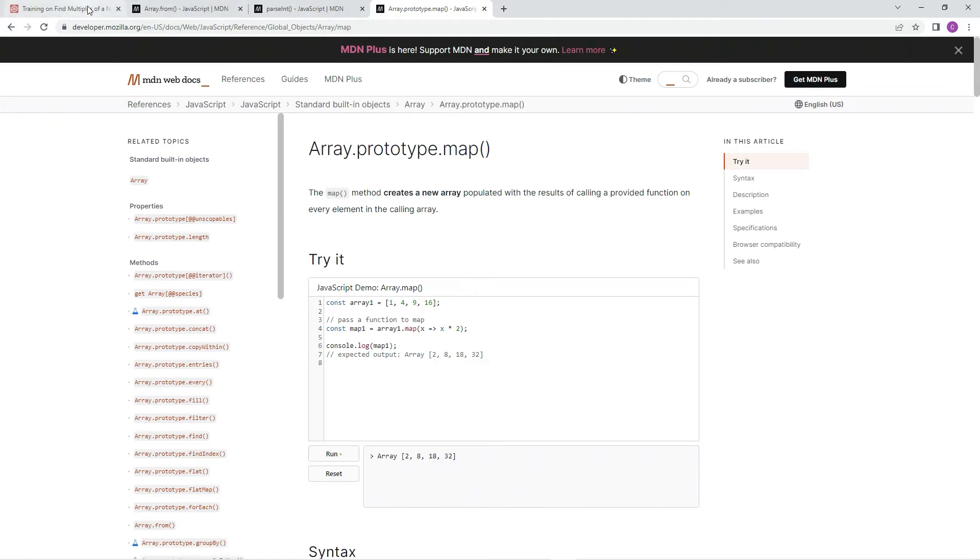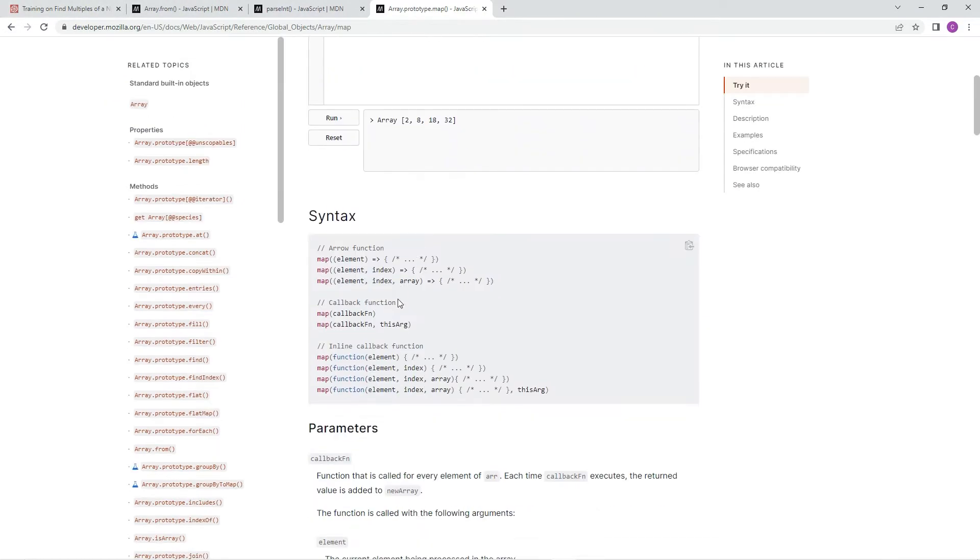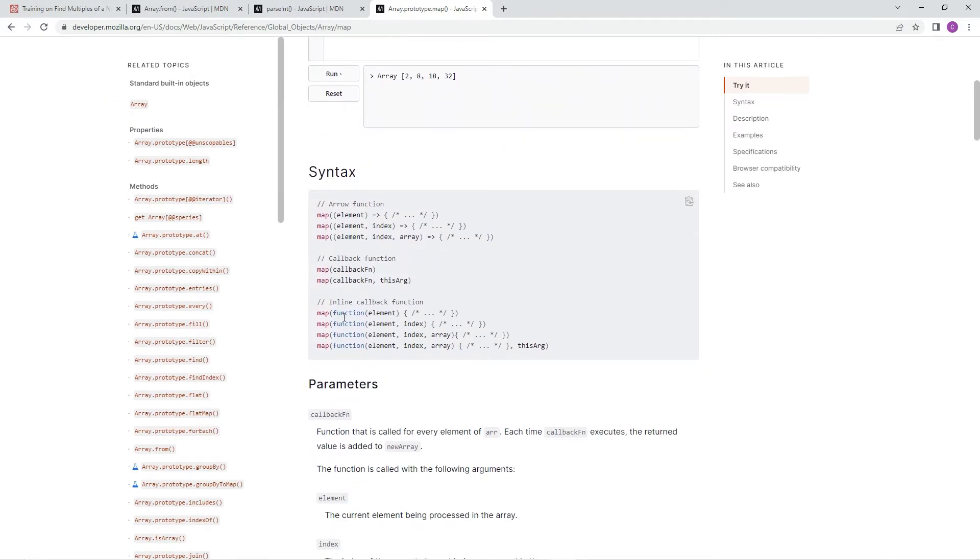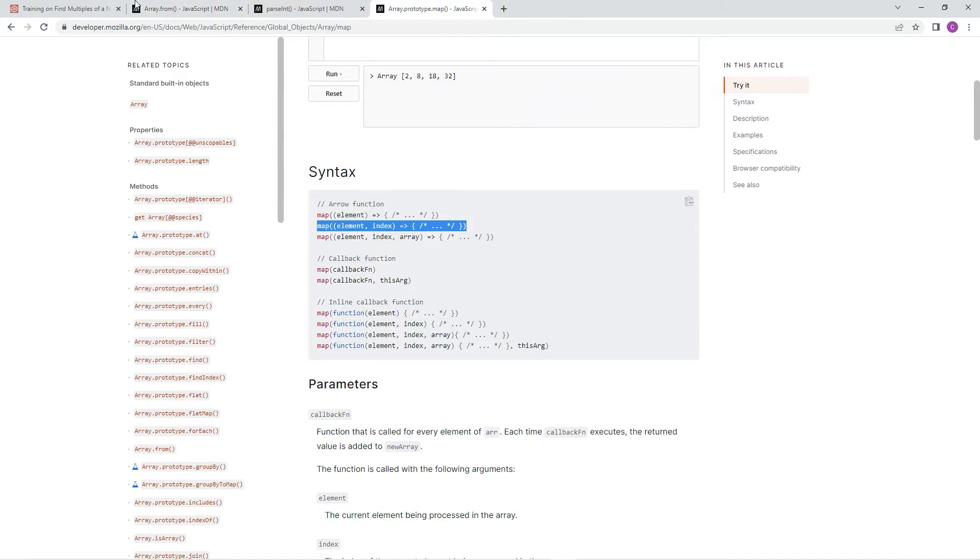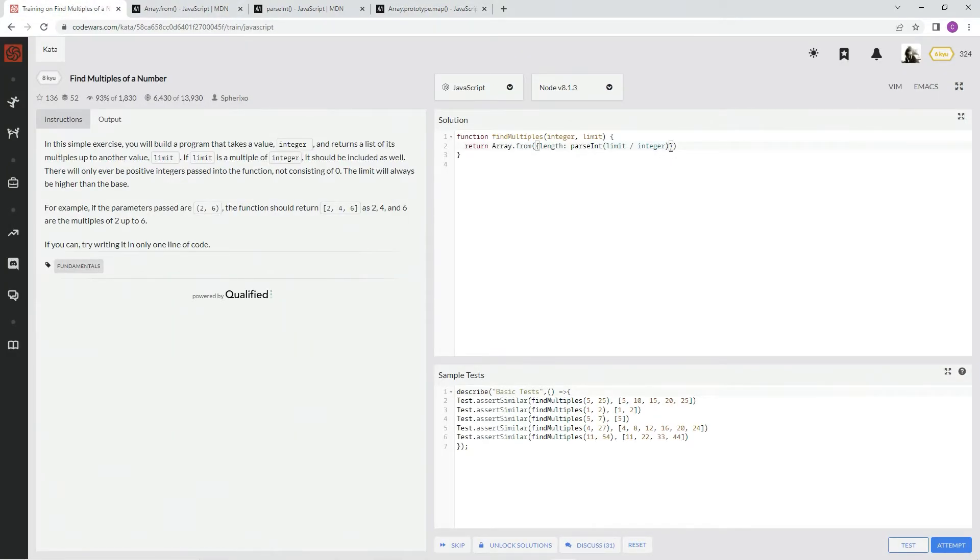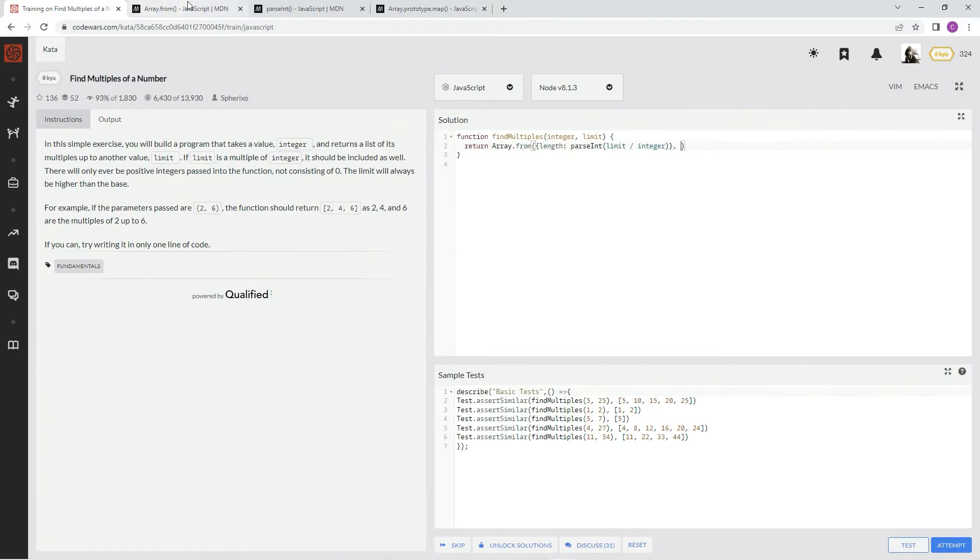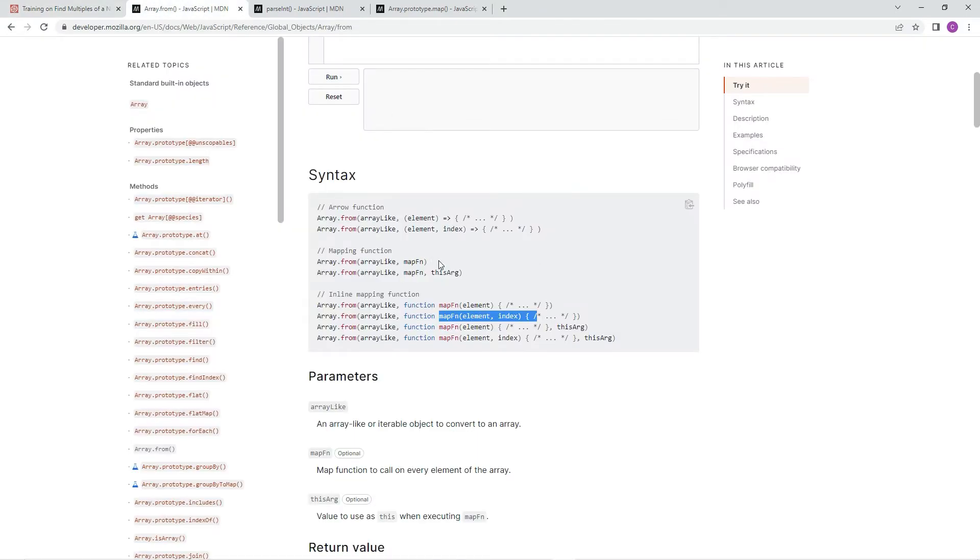All right, that being said, here's the different syntaxes we can use for it. And specifically, we're going to be using the element and the index syntax. And also that being said, now that we've got the array-like object, now we do comma, because like I said, comma is in a map function.